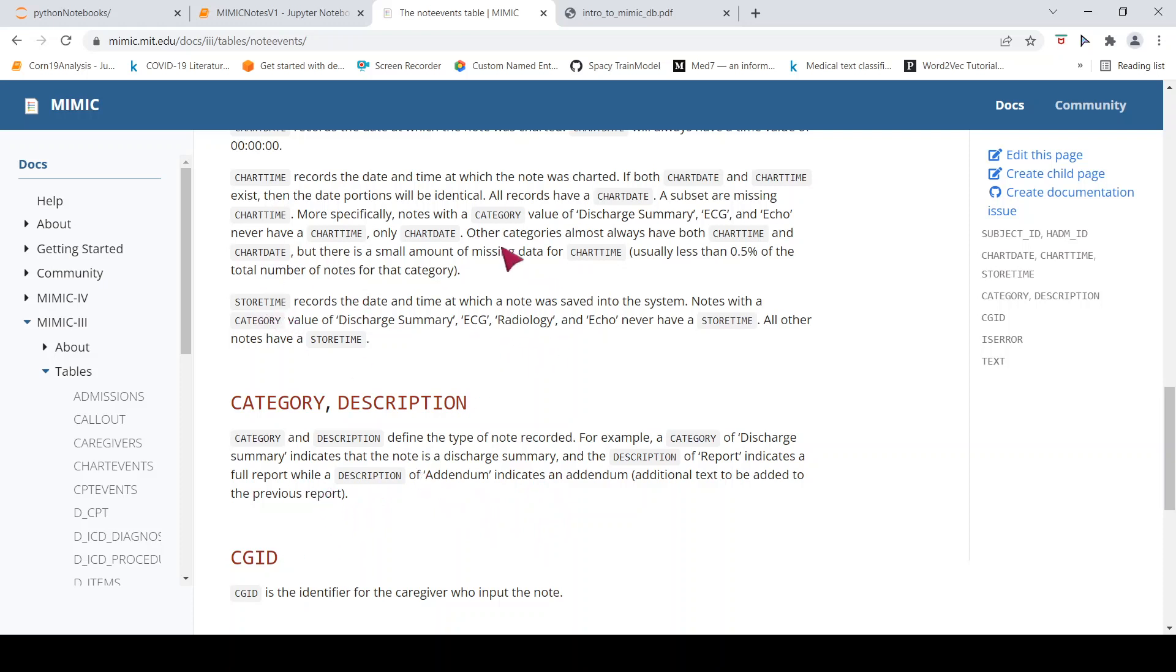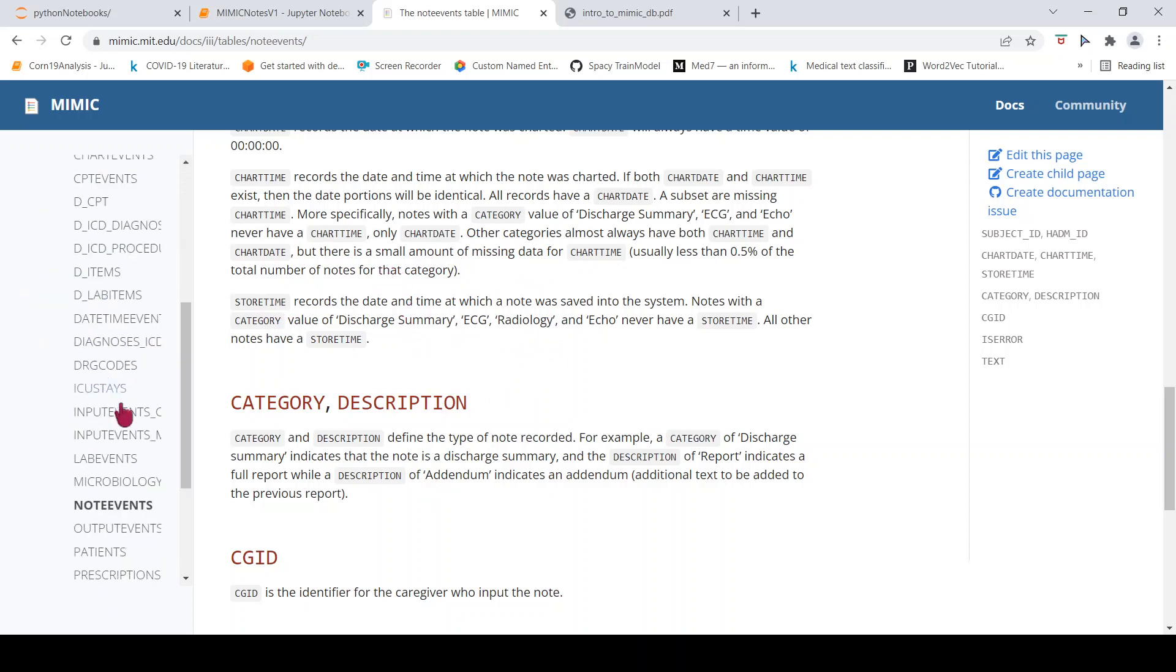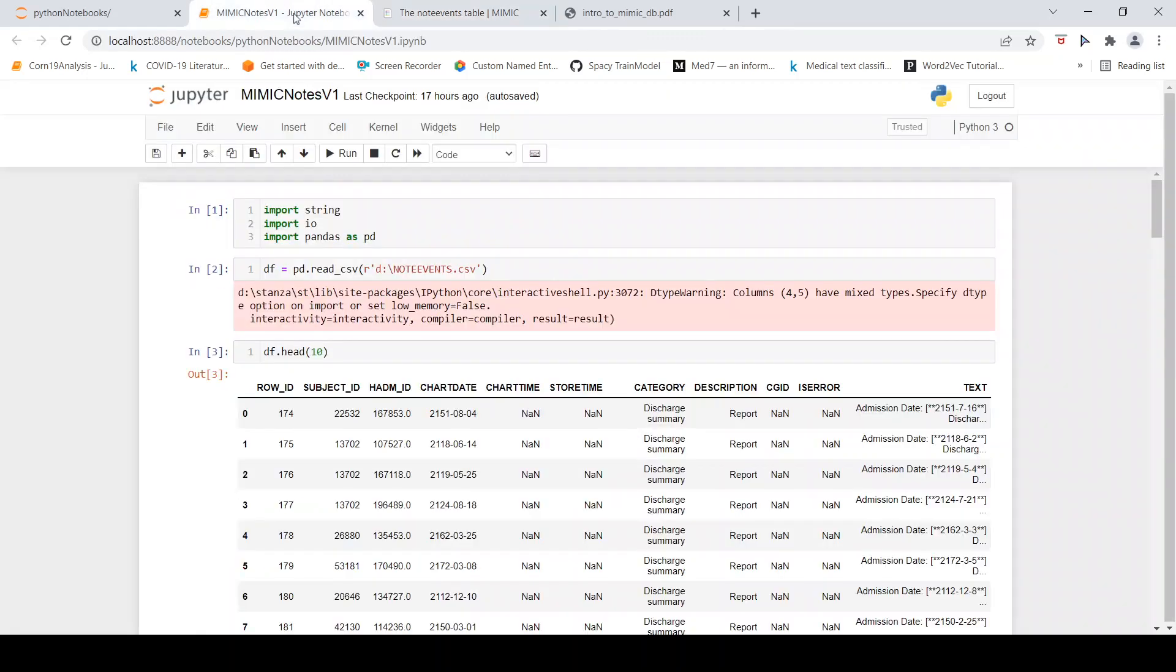So I got credentialized access to this particular MIMIC-3 database and I downloaded this particular table which is available in the form of CSV. And then I would want to show you how the data looks like. So that is what I have done over here. I have imported this CSV file.